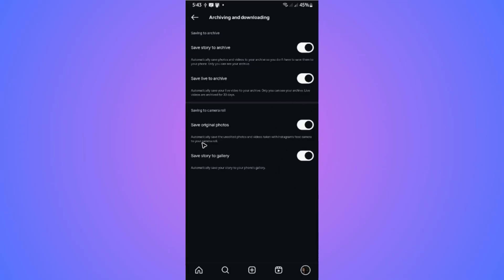That's about it. This one right here automatically saves the unedited photos and videos taken with the Instagram feed camera to your camera roll. And this one right here automatically saves your story to your phone's gallery. That's how you save your Instagram photos and videos into your gallery. I hope this video helps and I'll see you in the next one.